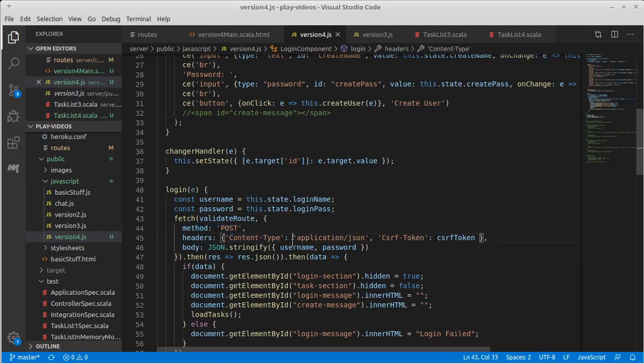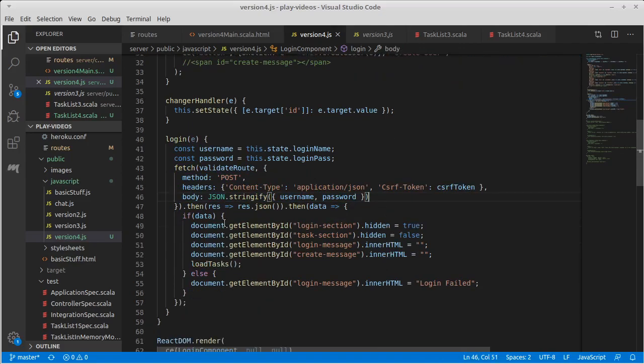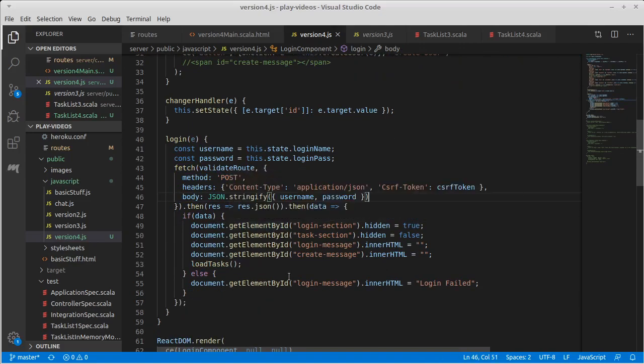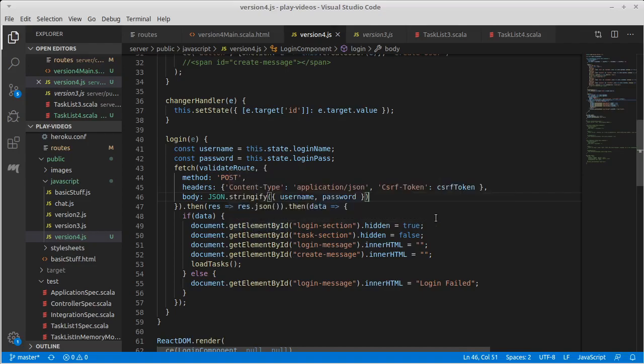All of this for the data that's going in should stay the same. Now what we do with that data is going to change fundamentally. So in version three, we had to hide the login element and display the task list element and change things with messages. That's not what we're doing here.